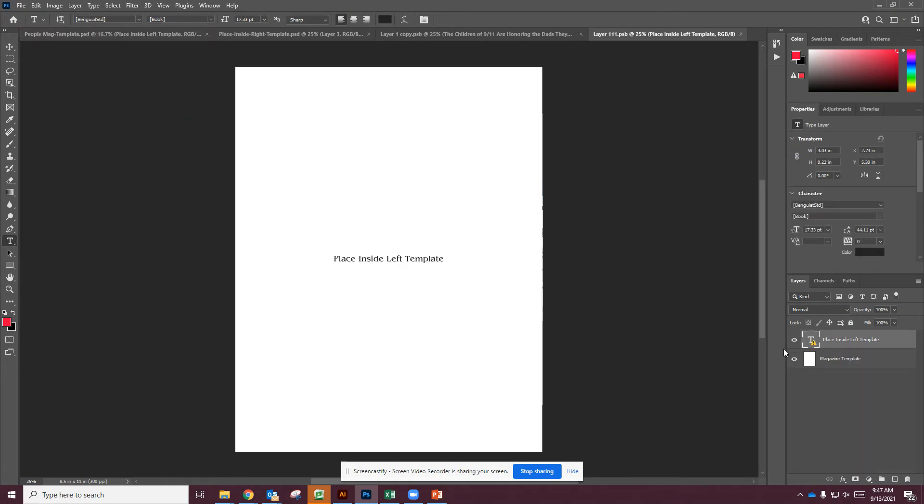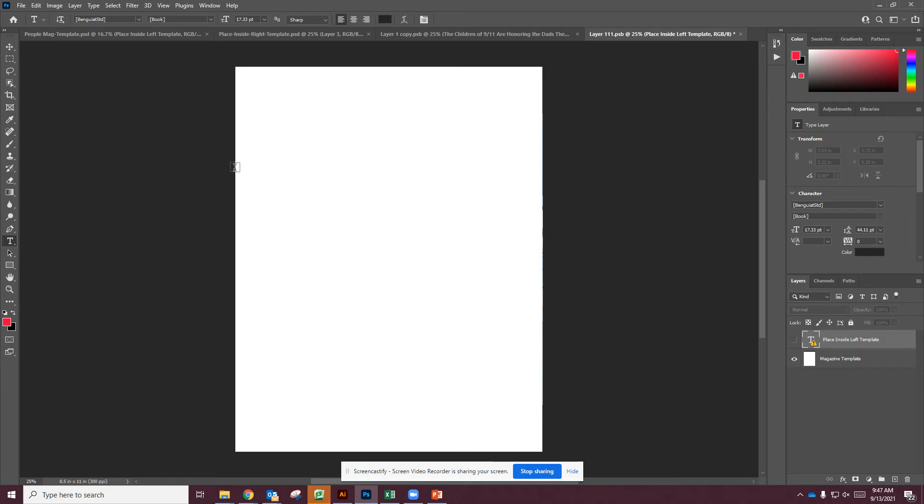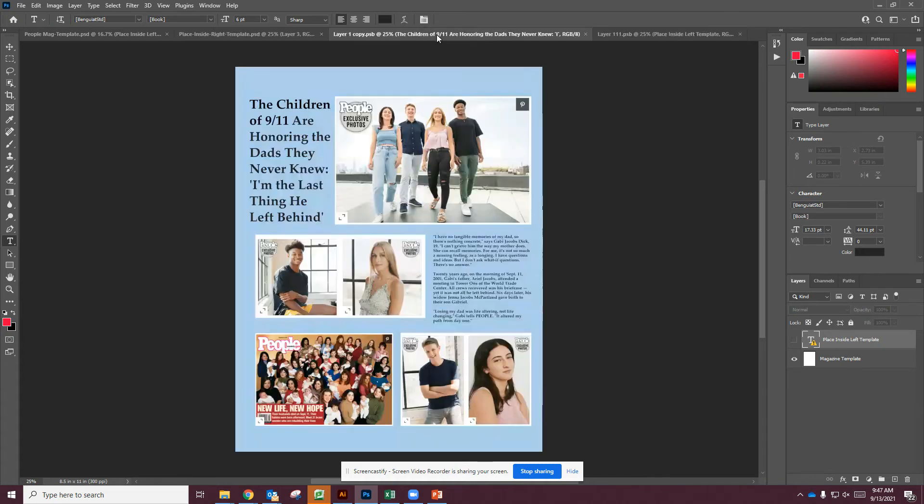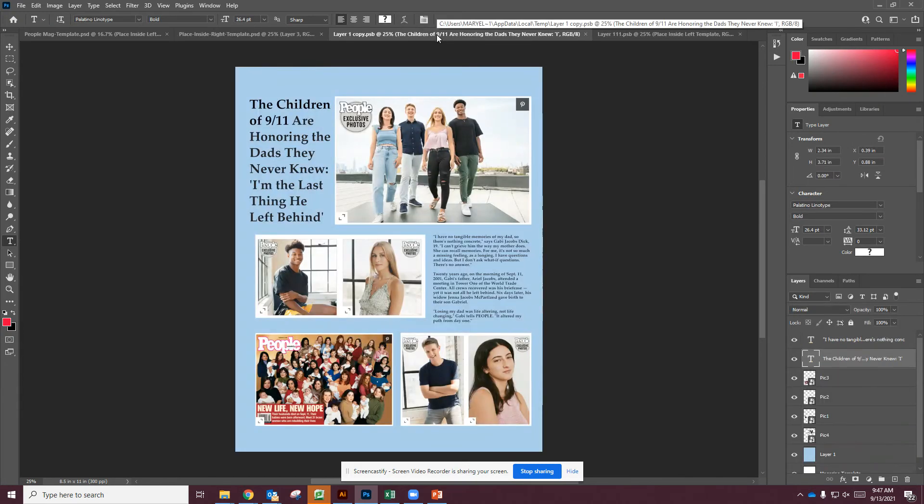Now if I click on here, it's going to bring us to a blank document pretty much, except for where it has the text that says Place Inside Left Template. I can hide that or delete that. It's not a big deal. But I'm going to bring my file into this document. So I'm going to simulate this with my layout copy here.